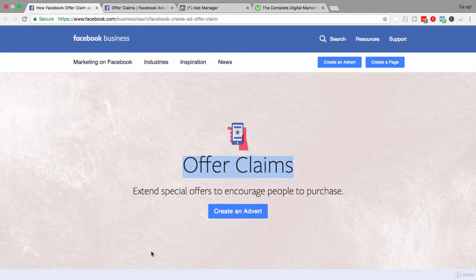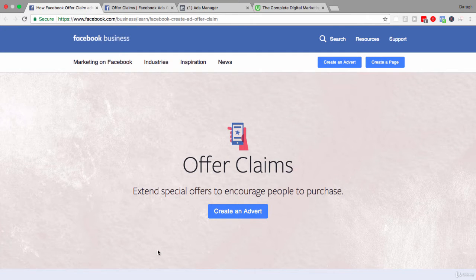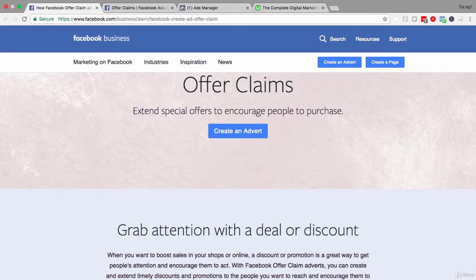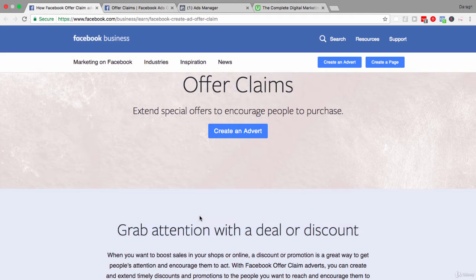Let's start by understanding a little bit more about offer claim ads and their benefits and features. The key benefit is that you can really grab attention with a deal or a discount. If you want to boost sales in your online or offline shop, a discount or a promotion is a great way to encourage people to act. It is a tried and proven marketing strategy.